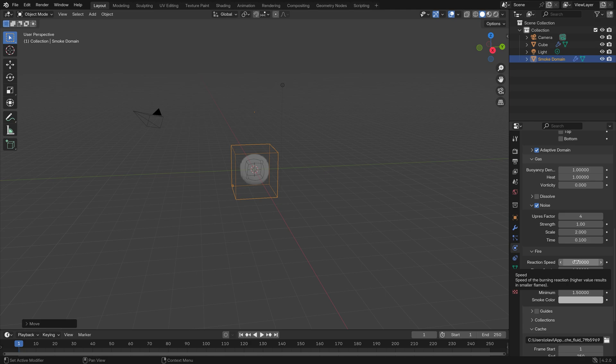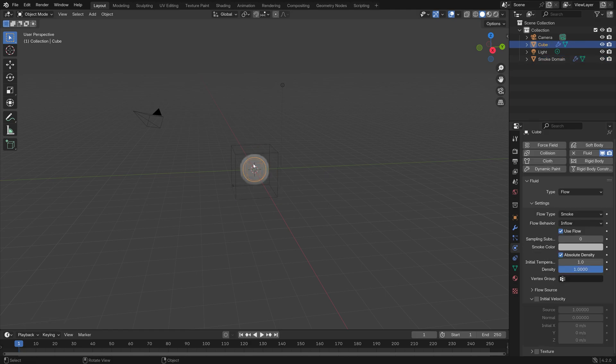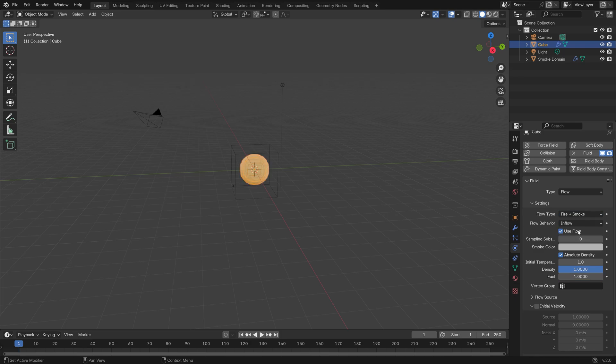Then next we need to select the inflow objects. Since we want both smoke and fire, we can set the flow type to Fire plus Smoke.